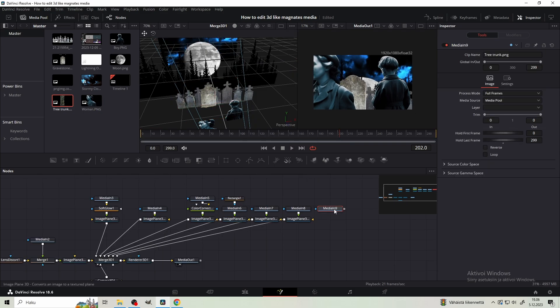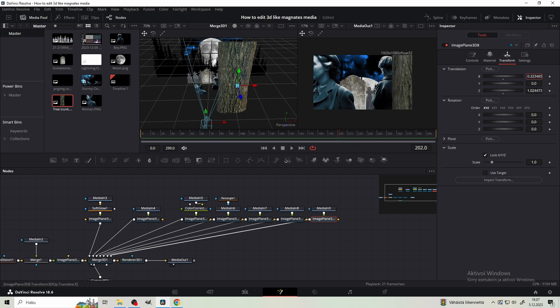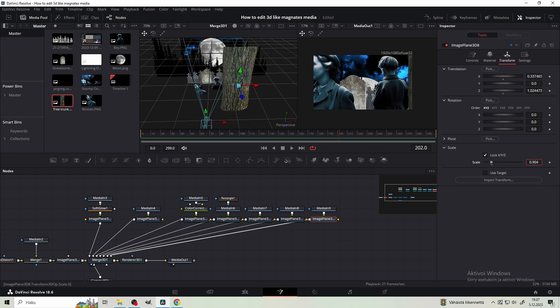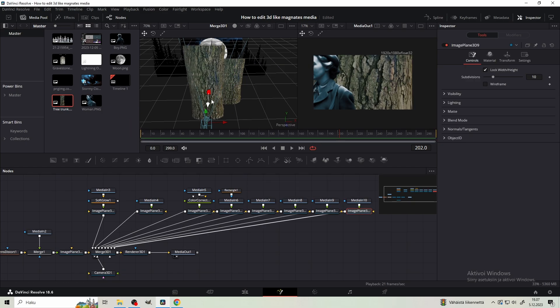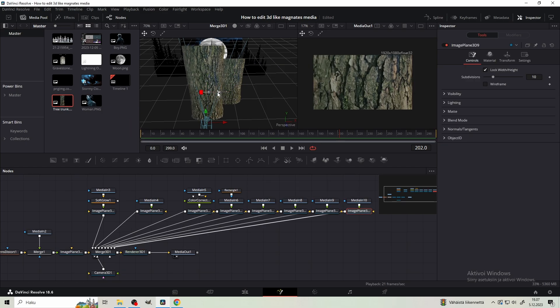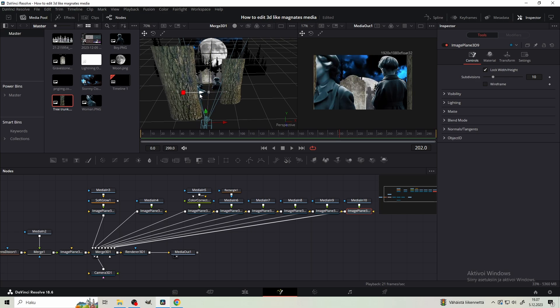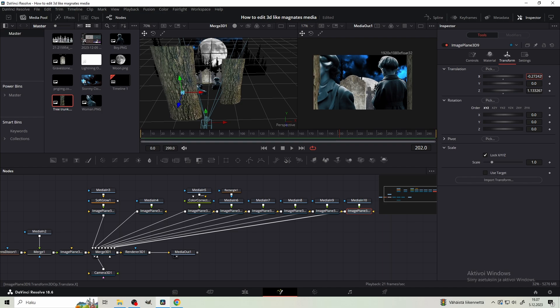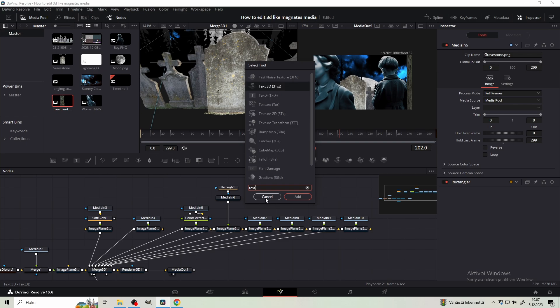Next get the tree trunk and position it in front of the boy from the camera's perspective. Scale it down and take it here. Then get the same tree trunk a second time and bring it in front of the woman from the camera's perspective. You want to actually position this one off screen to the left side so it becomes visible once the camera starts moving to the left. Now we have all the key elements in the scene.